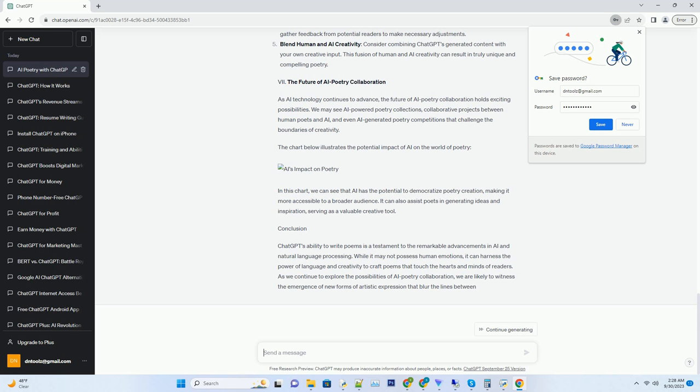The power of language. One of the most remarkable aspects of ChatGPT's ability to write poems is its command over language. It can effortlessly switch between different writing styles, from the elegant and classical to the contemporary and experimental. This versatility allows ChatGPT to adapt its writing to the specific needs of the poem it's crafting.